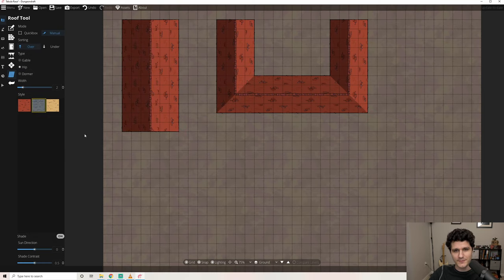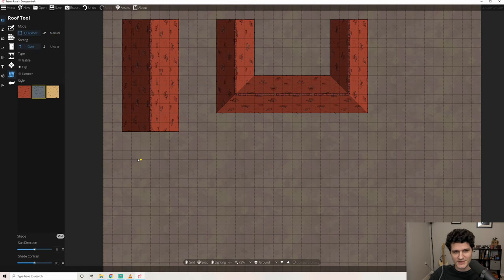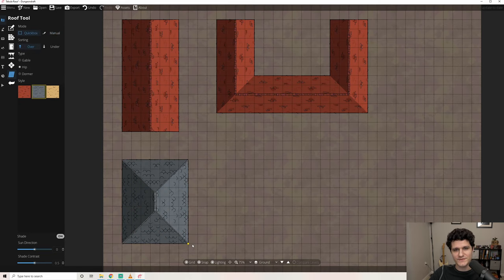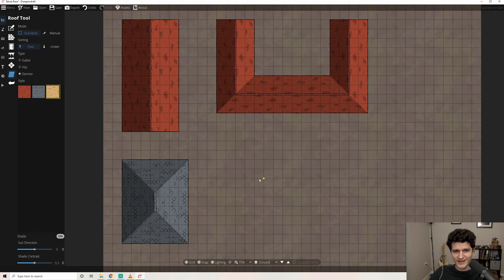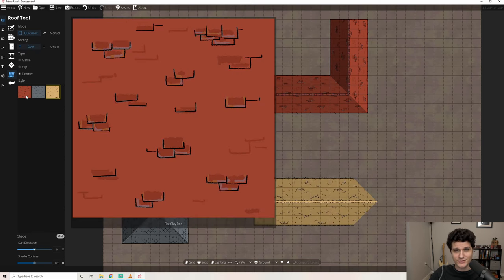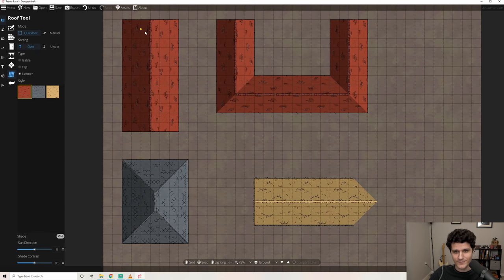Gable, Hip, and Dormer. And for each of those roof types you can also choose from three different roof styles like a red clay, gray slate, and thatched for when you want to make some thatched roof cottages for Trogdor to burn.